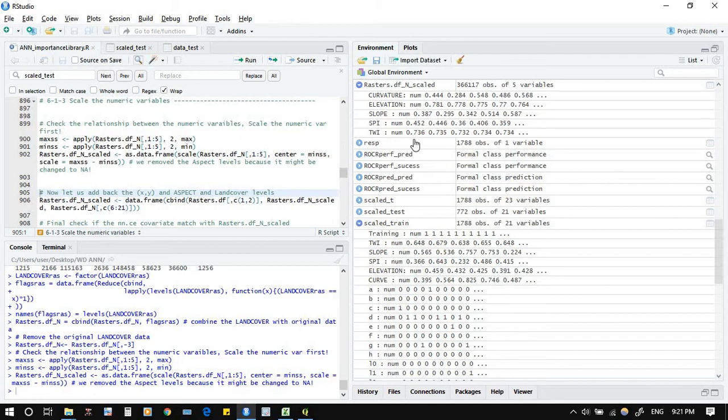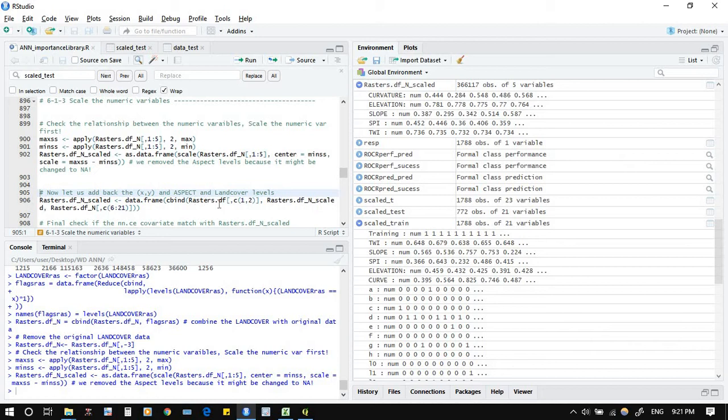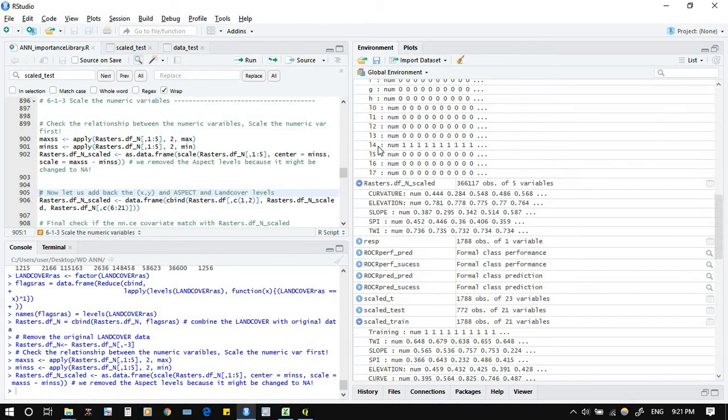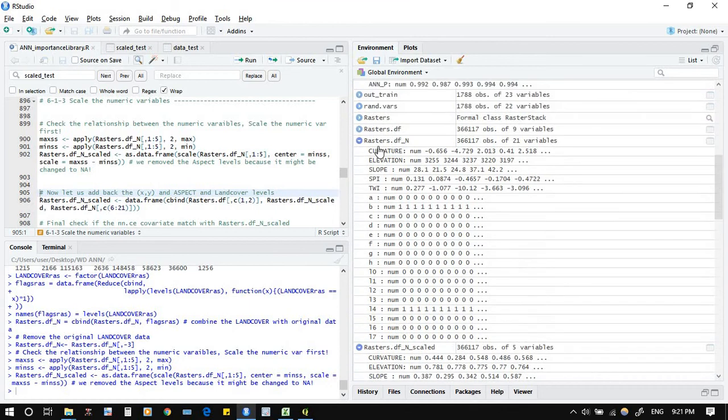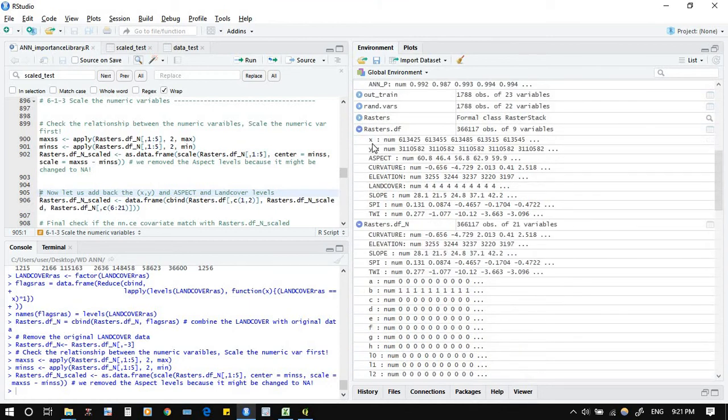C bind raster from one to two, the raster dot data frame. What is this one? If you see this one, it's one, two, it's the X and Y. Yes, we want to connect X and Y and we want to connect with the scaled data. And also we need to add the aspect and the land cover from the data frame.